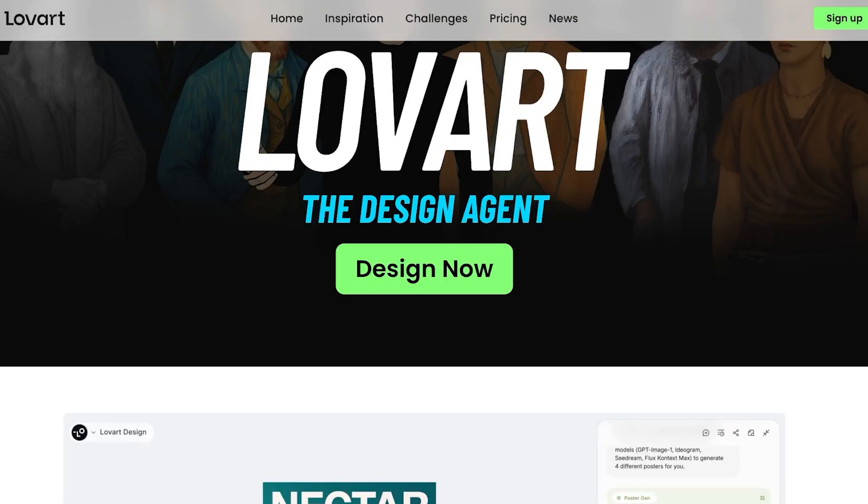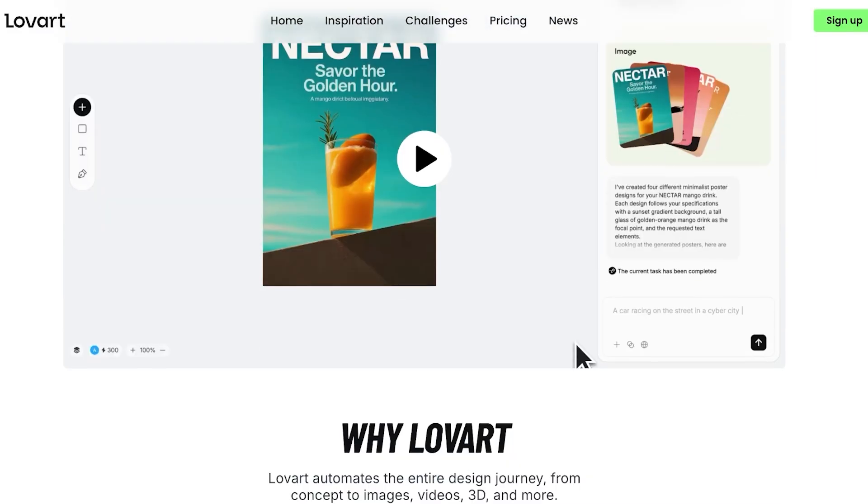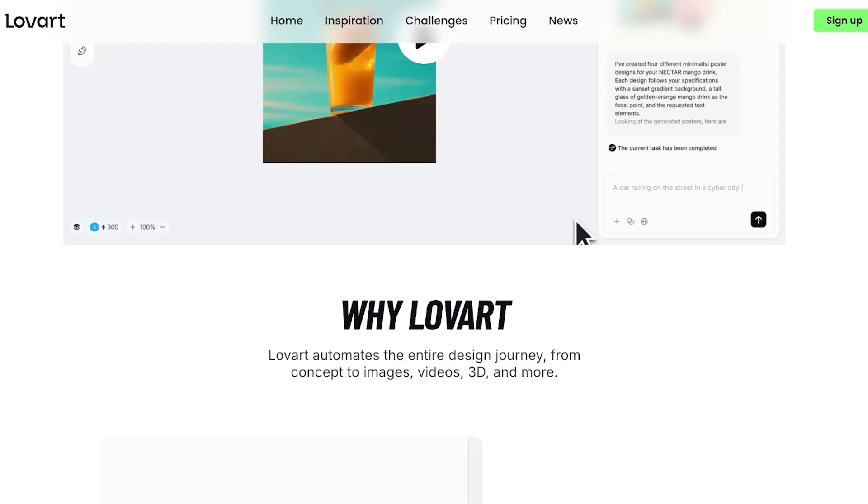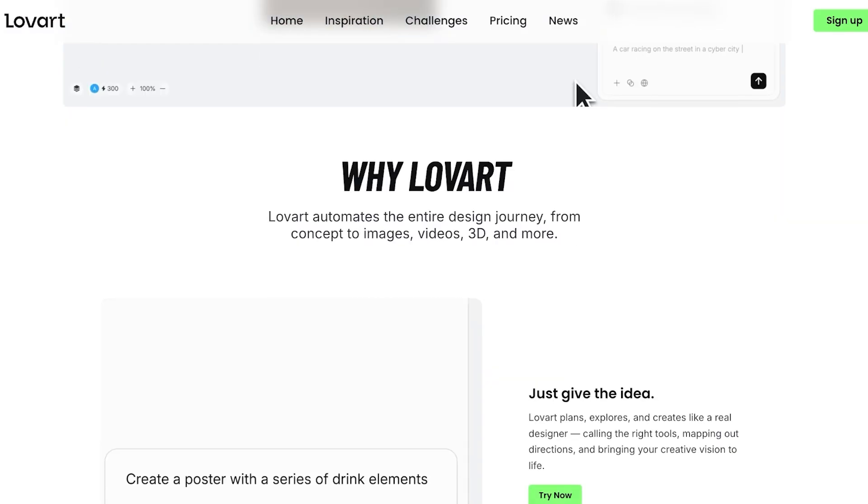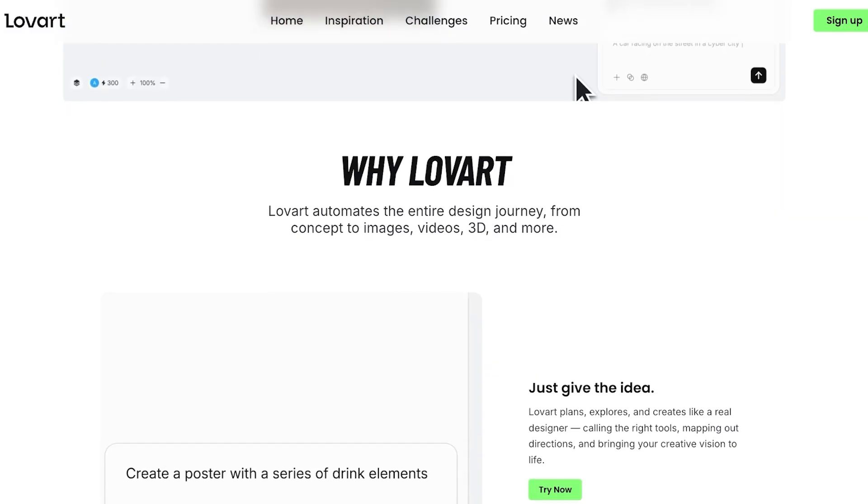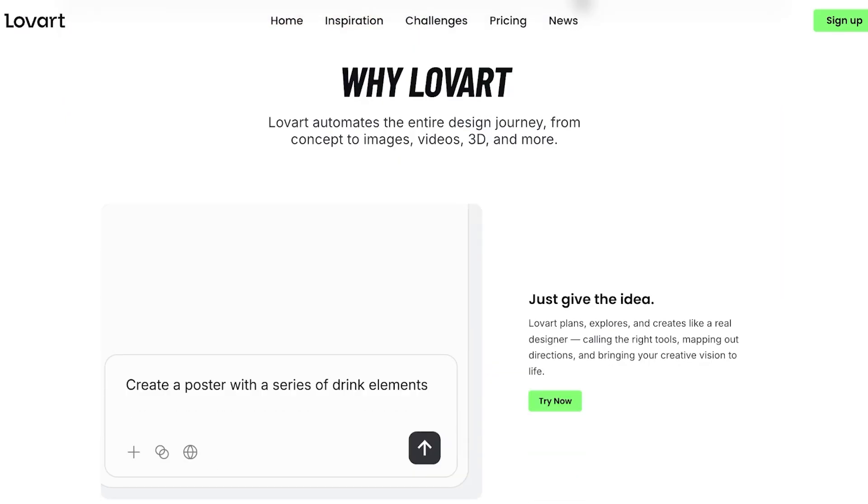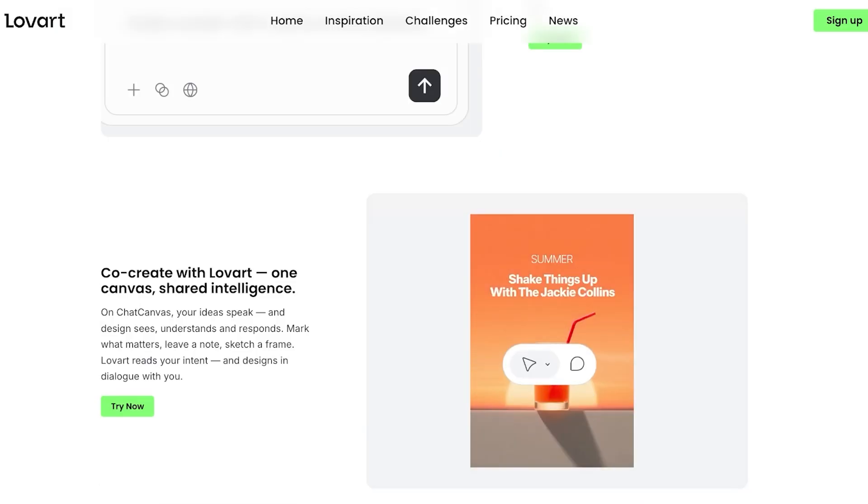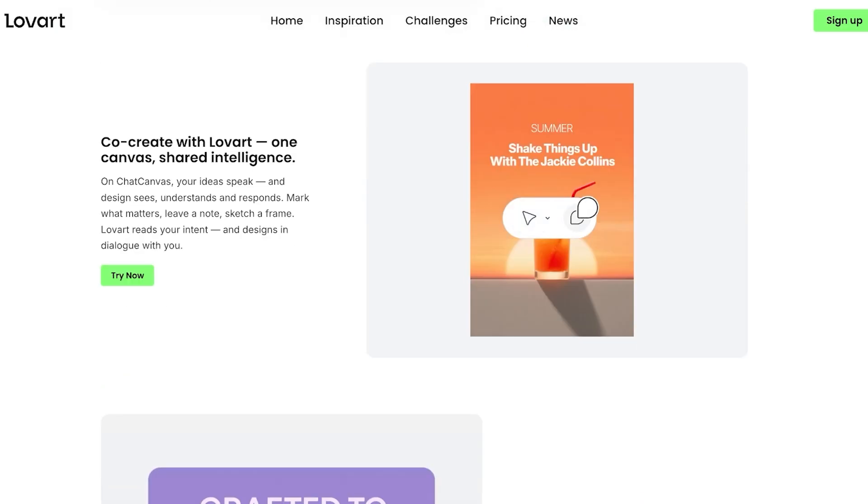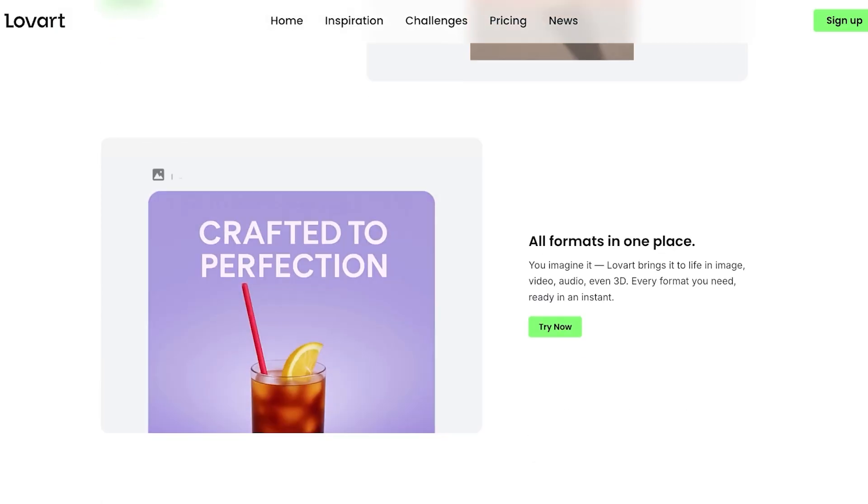This is not just a tool to create images or videos. Lovart creates your entire brand. It automates the entire design journey from concept to image to video and 3D. You are able to just give the idea and Lovart will create for you.